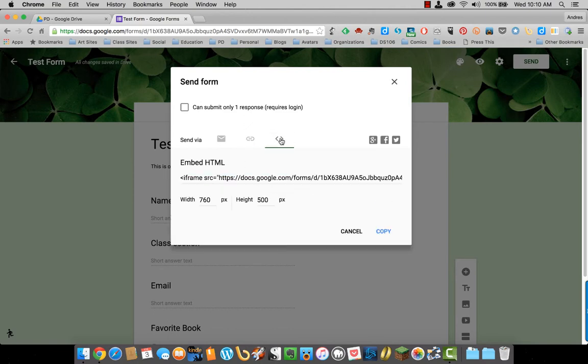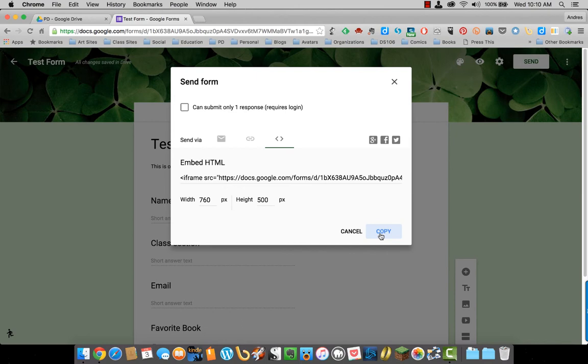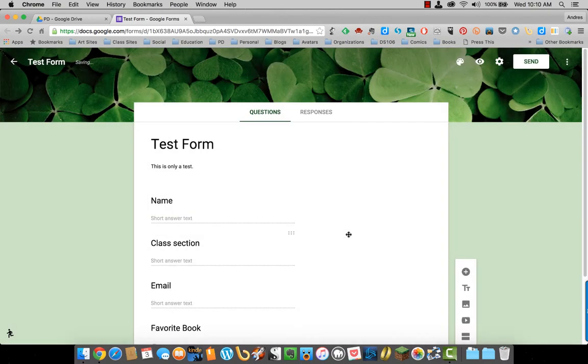Or if you have a blog or a wiki and you want to embed the form right on that page, here it gives you the embedded HTML code as well. Once you are done, you just click copy and you are good to go. I am just going to cancel that.